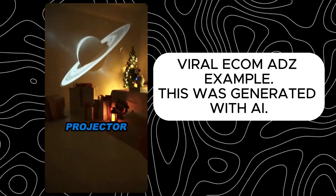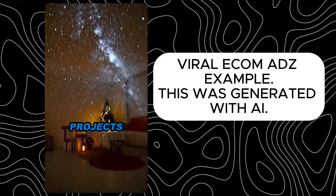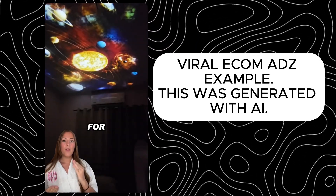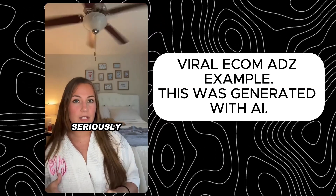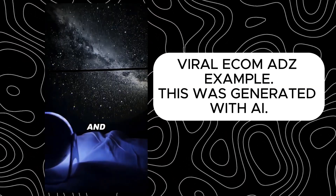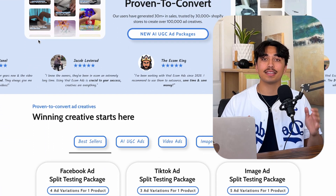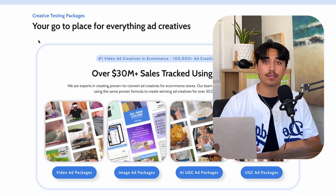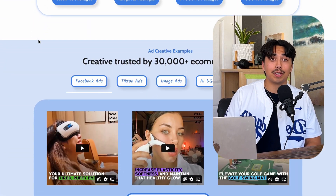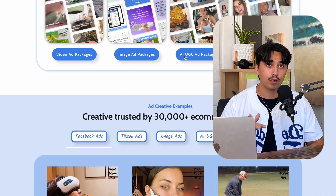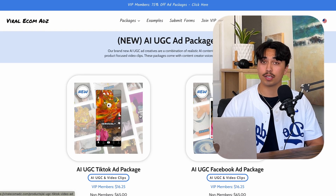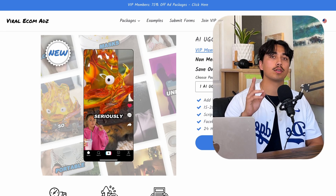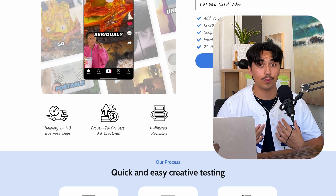I've been using this galaxy projector nonstop and I'm in love. It projects stars and galaxies all over my room and the ambiance is unreal. It's perfect for winding down or just making my room feel special. Get yours today and bring the night sky home. If you want to get the best possible results on your ads and make it really easy on yourself, I strongly recommend Viral Ecom Ads. You'll get 15% off your order with my special link in the description.